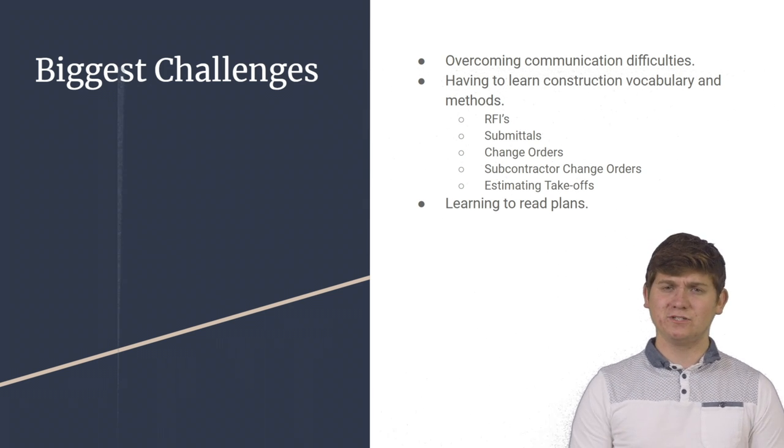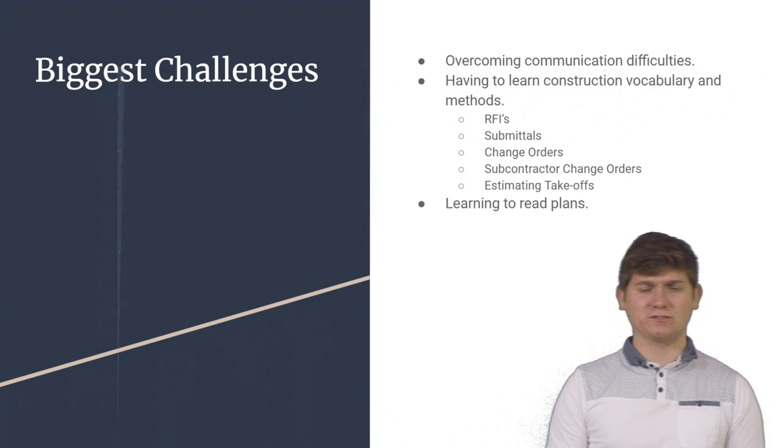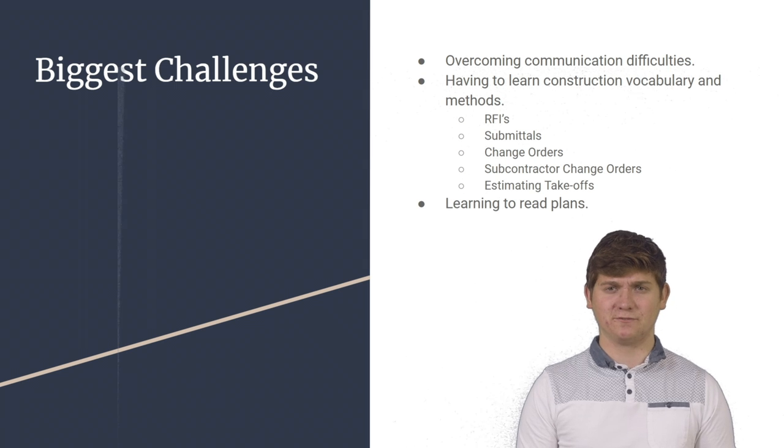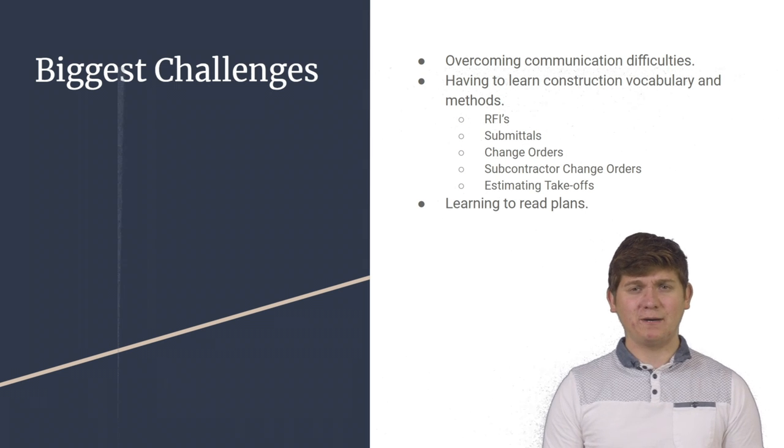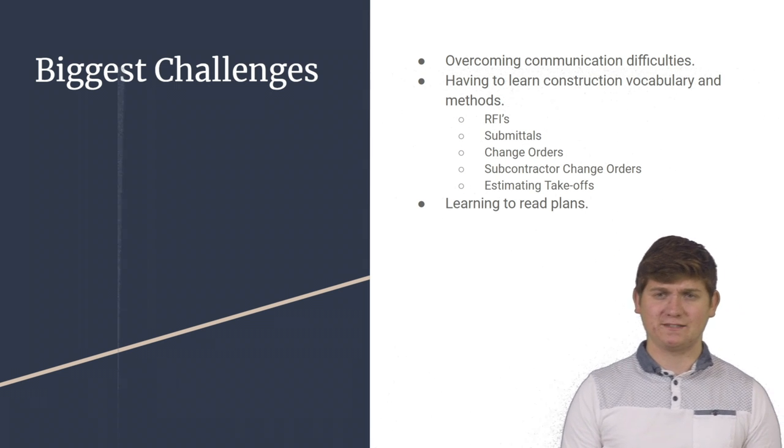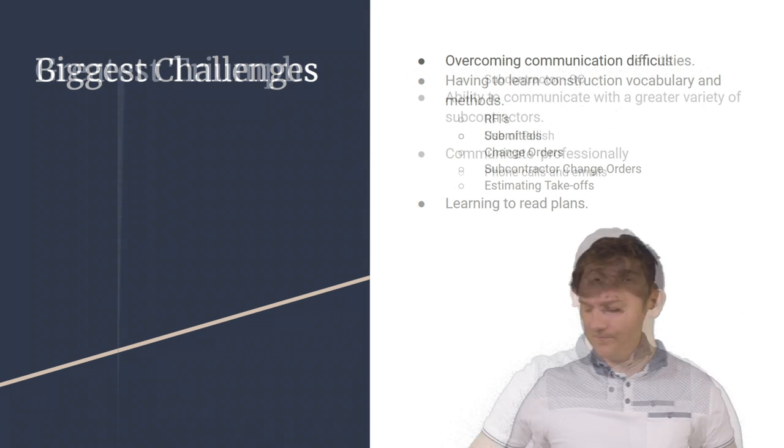And finally, learning to read plans was also very difficult for me. However, by the end of the summer, I was able to accomplish that task as well.